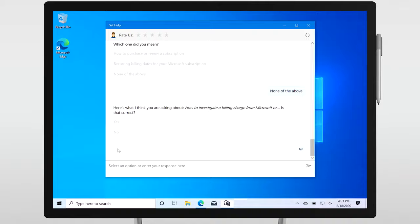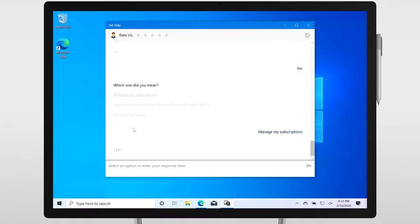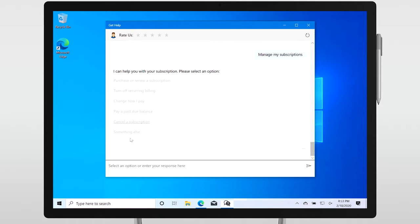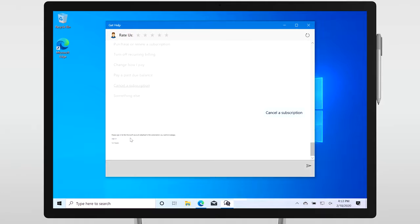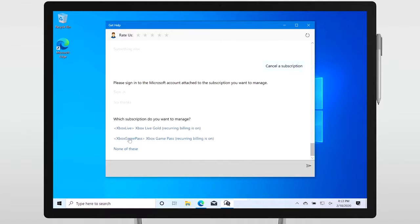That means when we design a conversation for the Virtual Agent, we try to ask customers fewer questions to get to the root of the issue. Sometimes we can automatically gather more context such as the version of Windows you're using or ask you to sign in and choose from a list of subscriptions, products, or devices that you own.